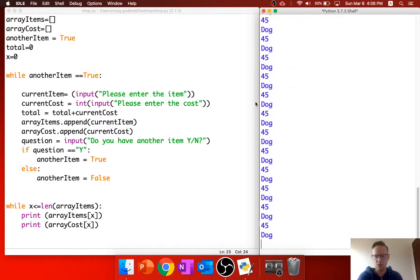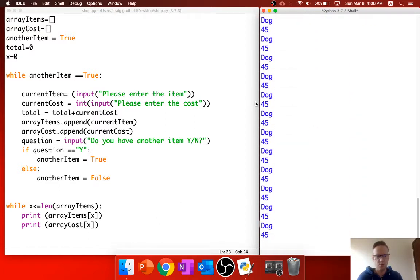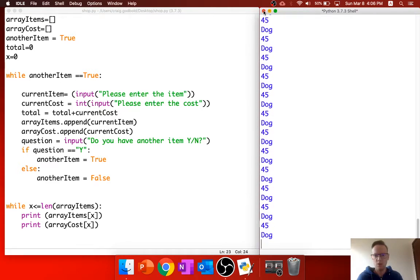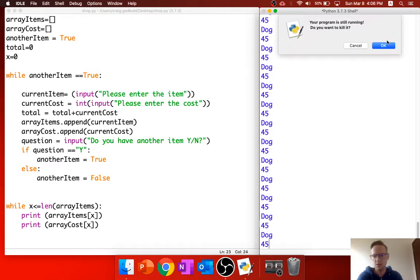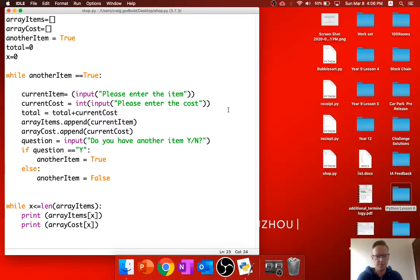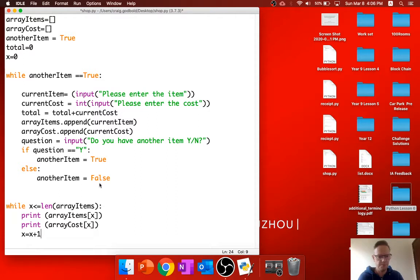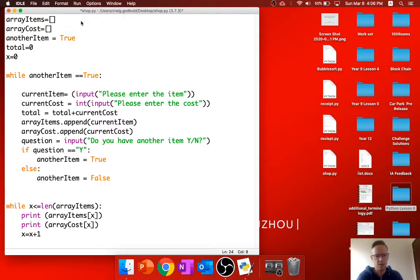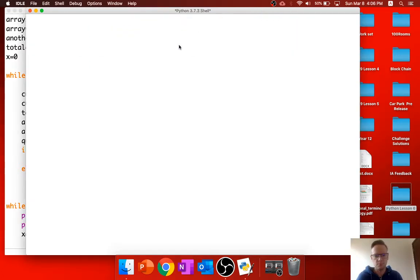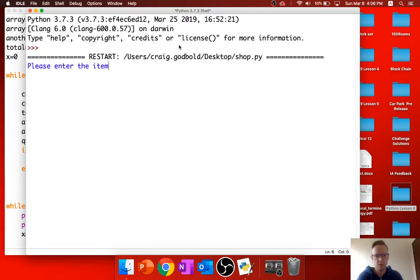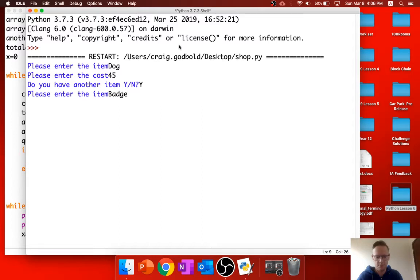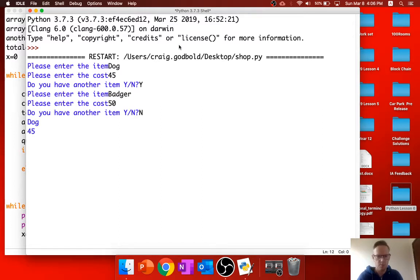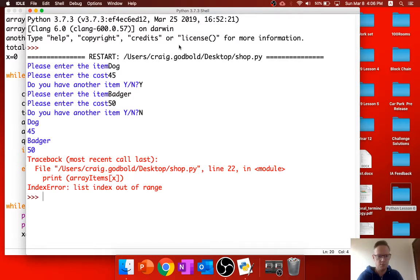Now, you can see it's just going to keep on, keep on going. And that's because we're not incrementing the while loop. So, x is equal to x plus 1. Let's just see how that goes. Try it again. Dog, 45. Yes. Badger, 50. Nope.